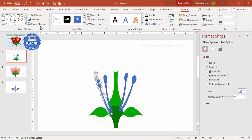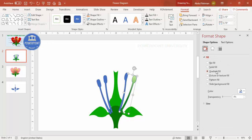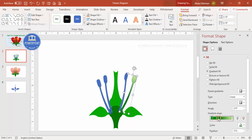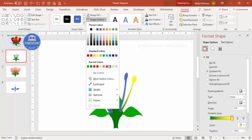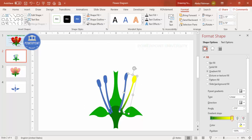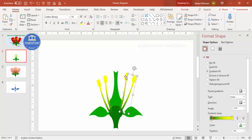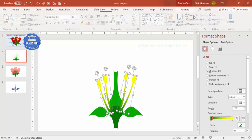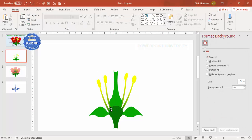Select all the merged shapes and apply a gradient fill — use two colors, one green and one yellow. Make sure the shape outline is set to 'no outline'. Use Format Painter from the Home tab to copy the formatting to the remaining shapes. Select the shapes and send them to back. Now it's time to add the petals and one more shape.